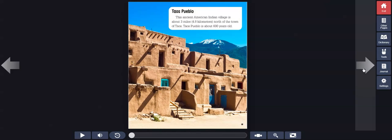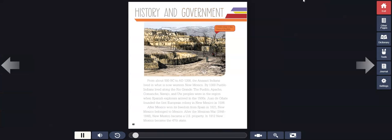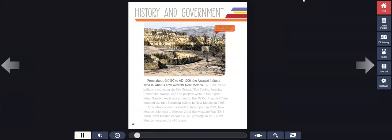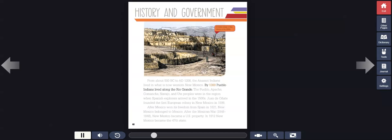History and Government: From about 500 B.C. to A.D. 1200, the Anasazi Indians lived in what is now western New Mexico. By 1300, Pueblo Indians lived along the Rio Grande.